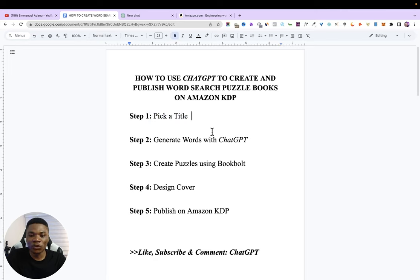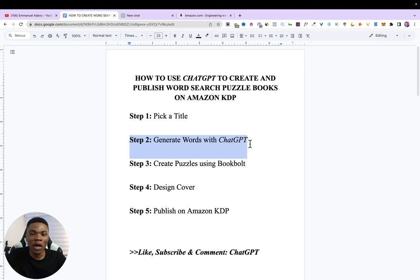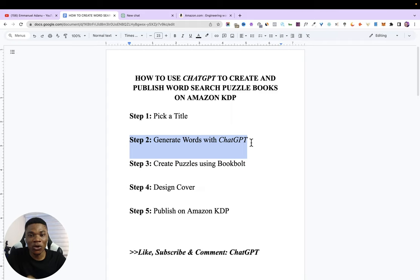In step two, we are going to use ChatGPT to generate the words for our puzzles. Before ChatGPT, you'd need to go on Google and search for words one by one. But now, with just one prompt, we can get all the words we need in the right number.